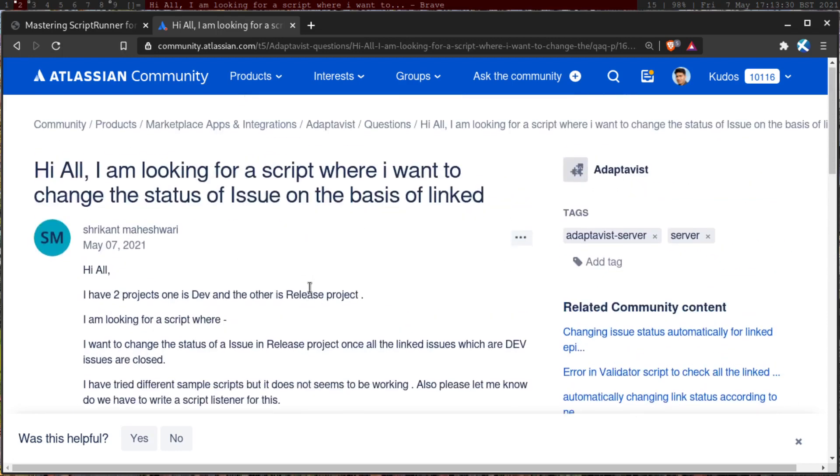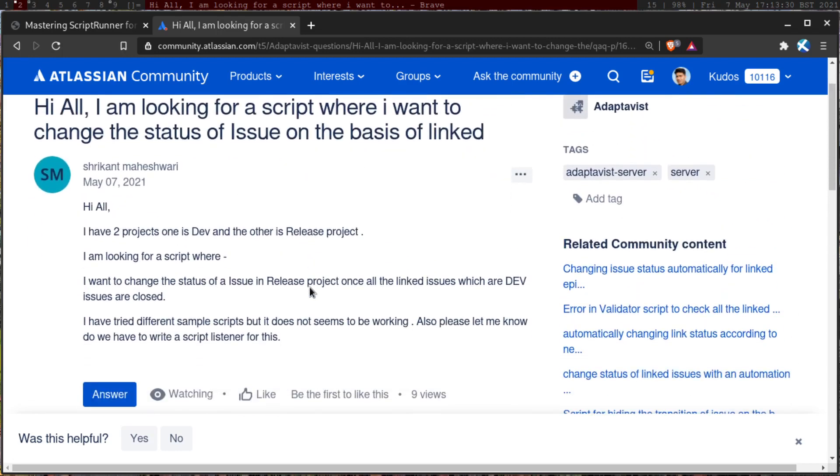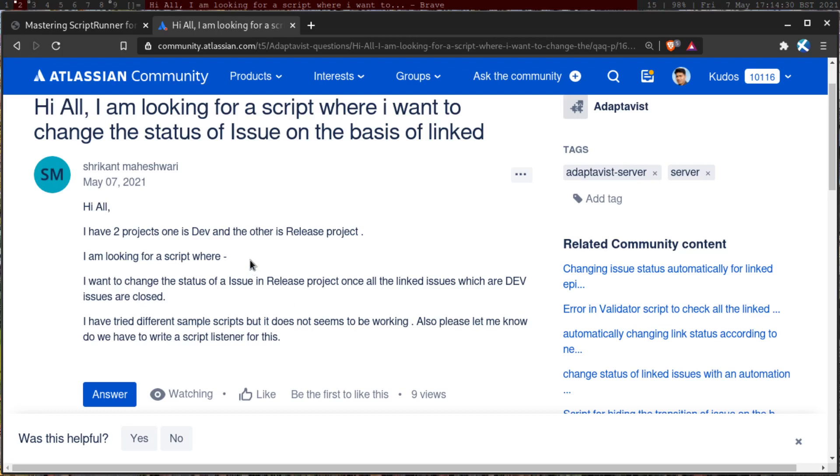In this case, what you need to do, you have to maybe write a listener, you can maybe do it using a post function. So whenever you make a transition on your linked issue, or let's say you have five issues linked to one development or release activity. And whenever you make a transition to let's say done, you can check if all the issues under a specific release are also done. If yes, then maybe go to the link issue and transition it.